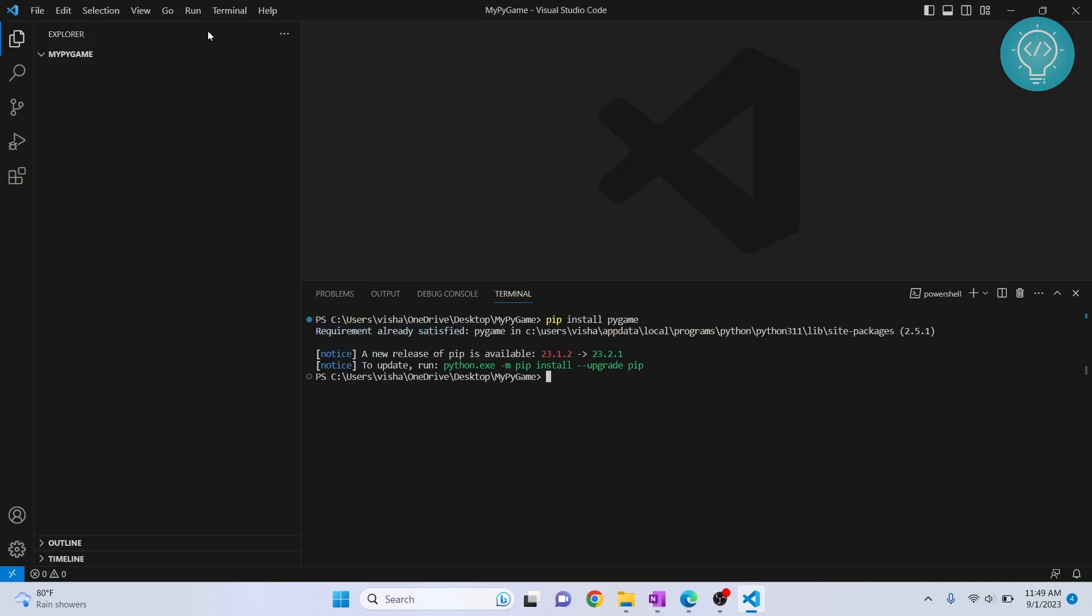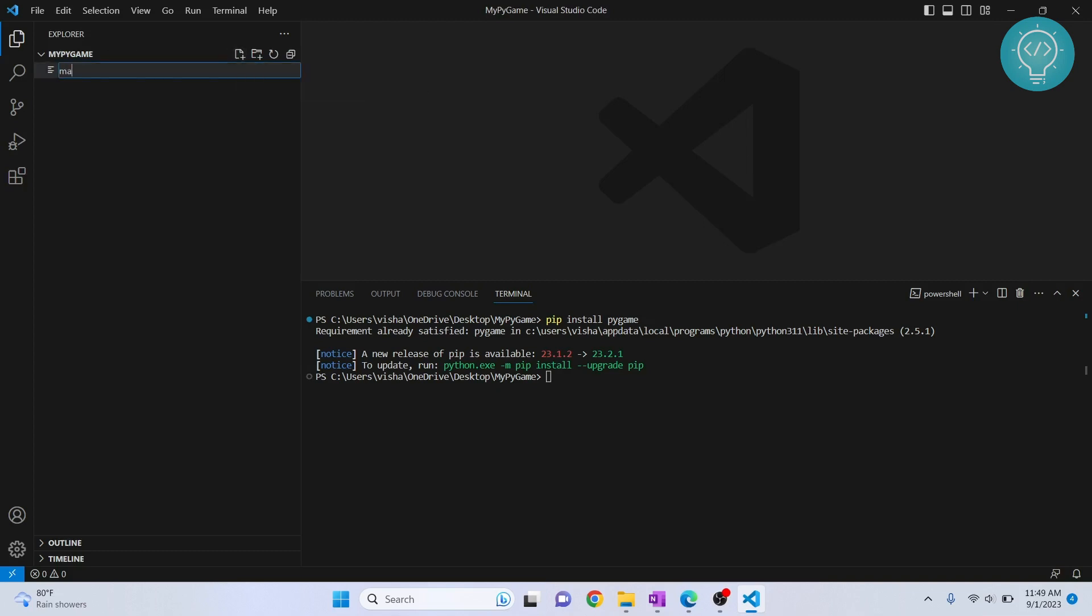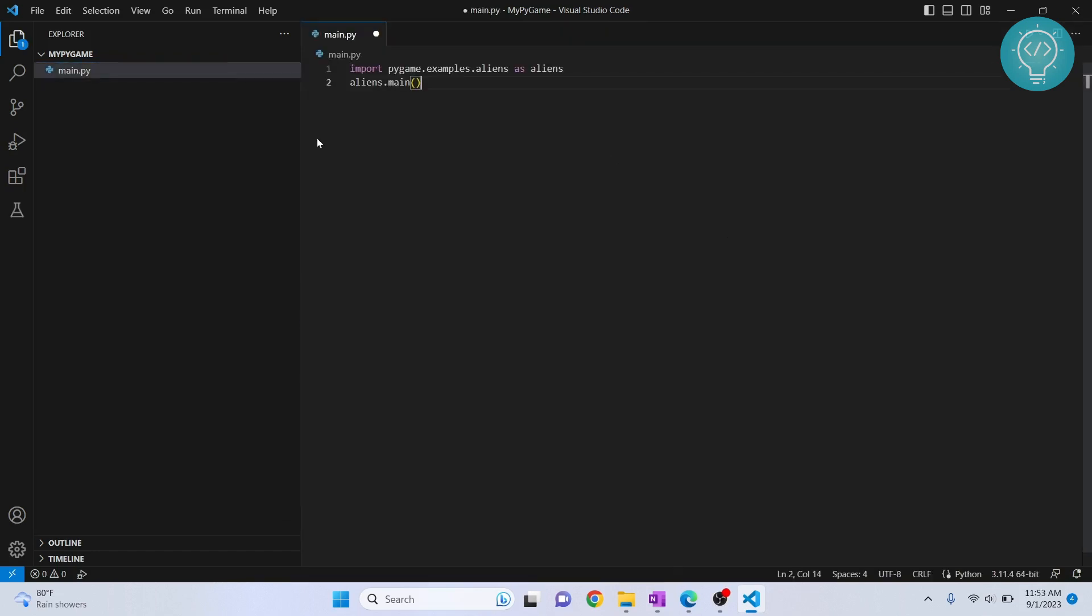After you have Pygame installed, hover over this folder and click on this add icon. Let's create a new file called main.py and add this snippet.